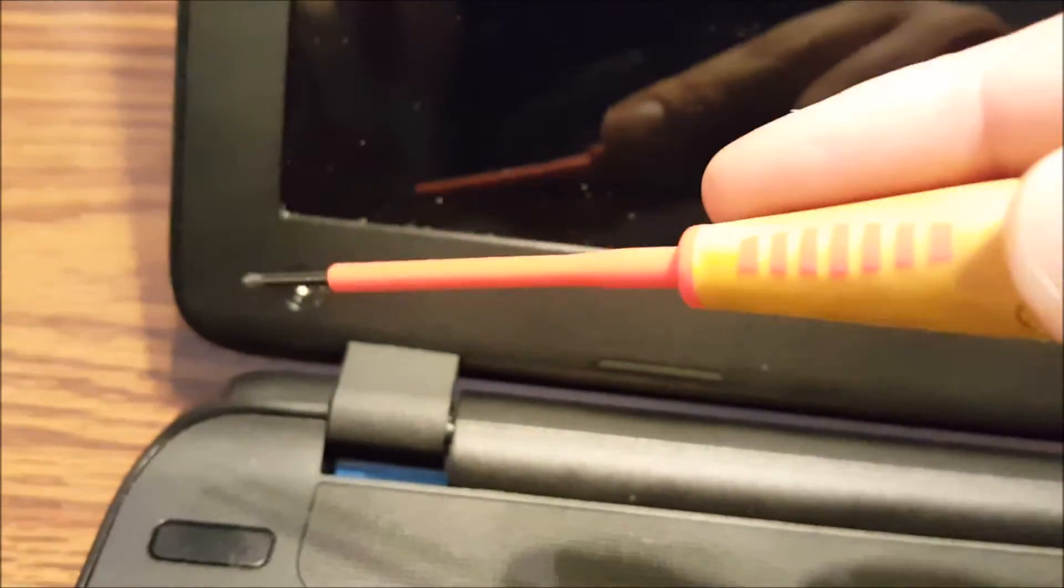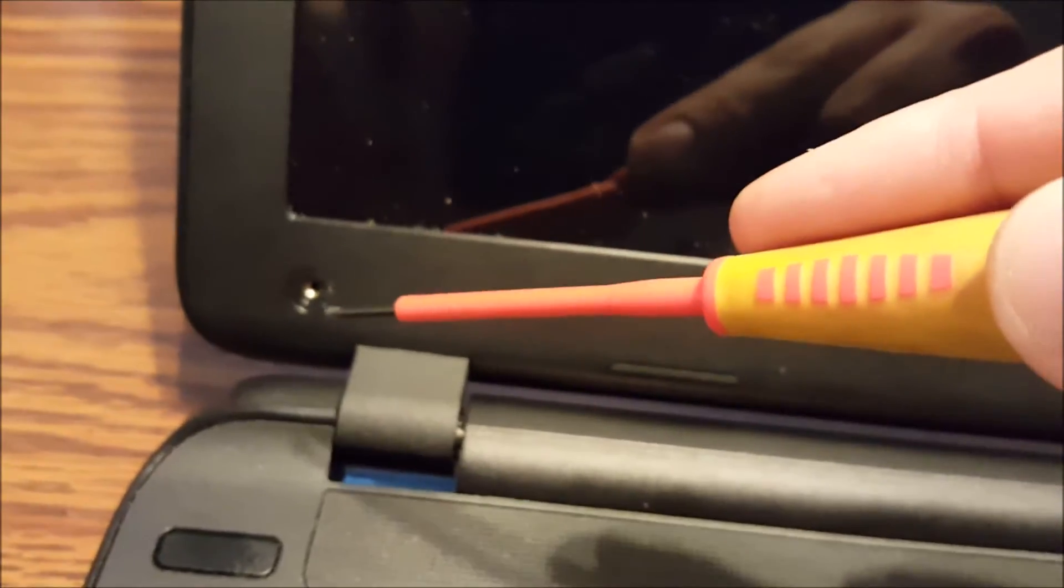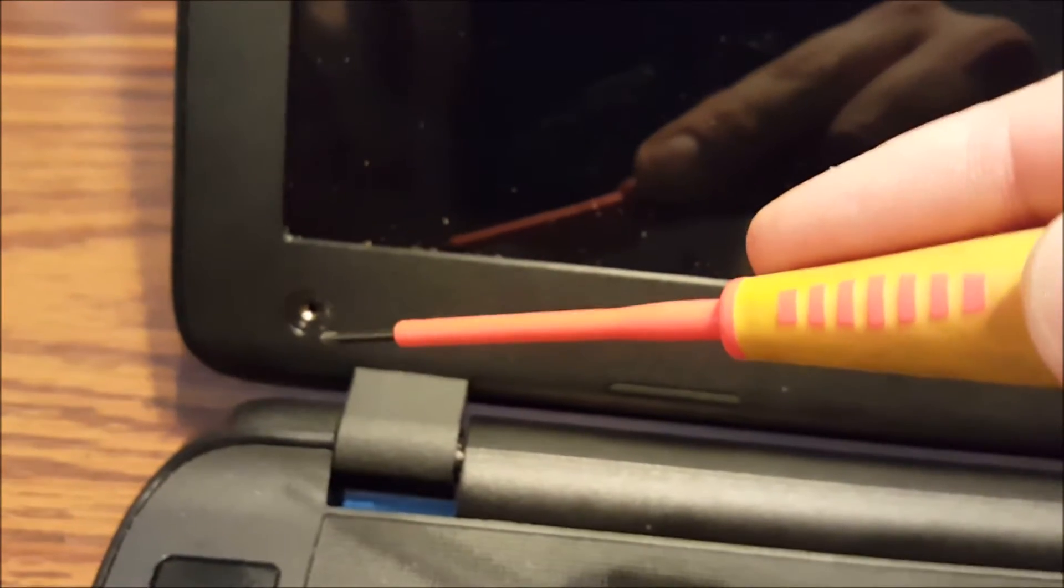Like so. One screw here and one screw that has already been removed here.